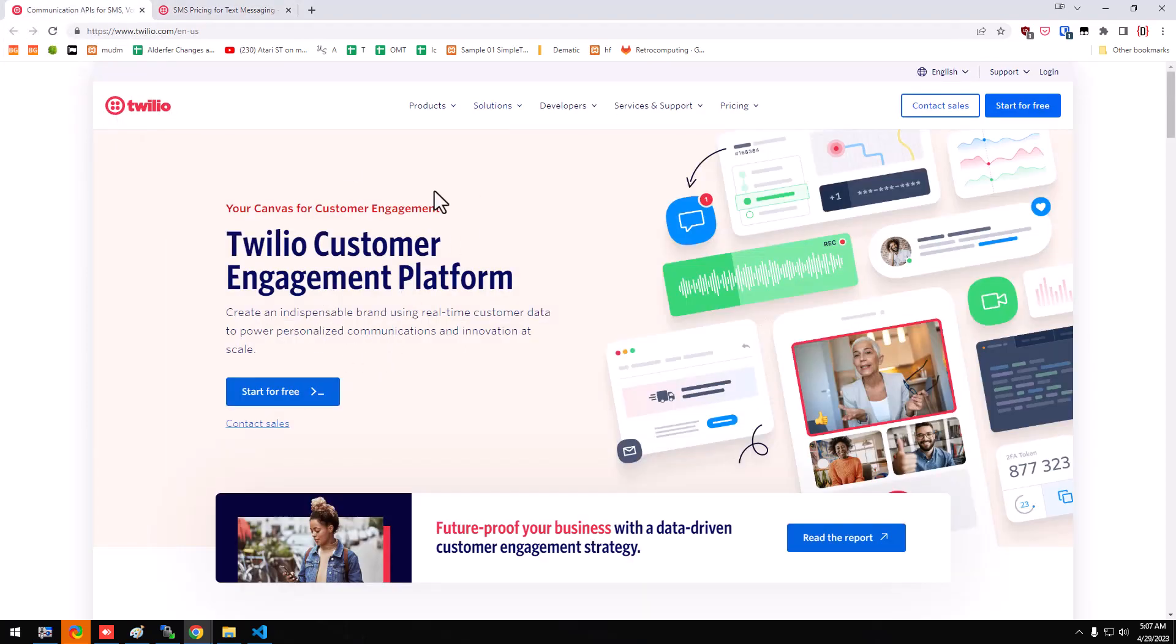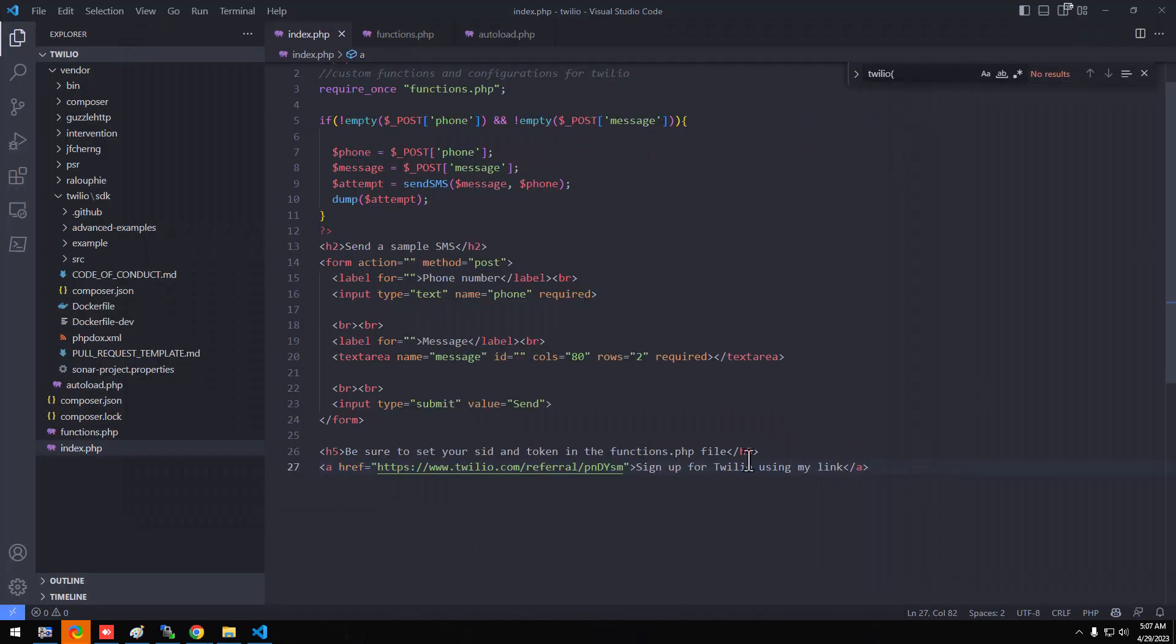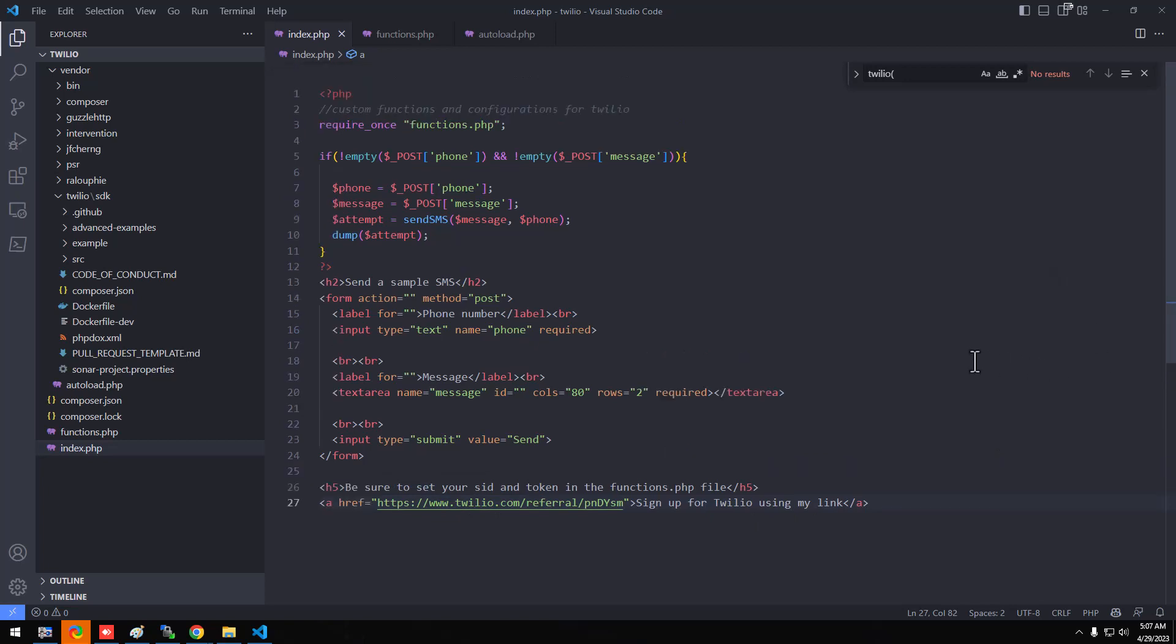So if you don't have a Twilio account, I have a link in the description and I'll put it at the bottom of my example so that you can sign up. I think we each get some credit if you do that. I basically paid ten dollars once and I'm still using the credit from a couple of years ago. So it's really cheap, especially for notifications, things like that.